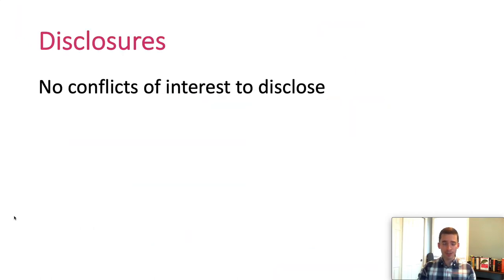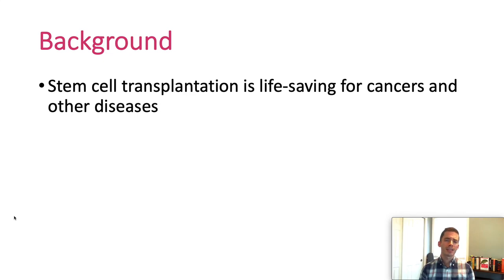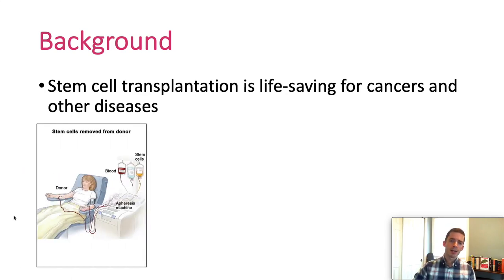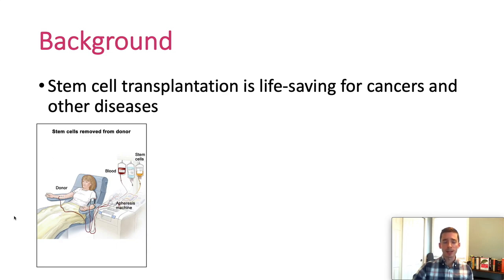I have no conflicts of interest to disclose. So let's give a little contextual background on stem cell transplantation, which should come as no surprise that it's a life-saving treatment for cancers and other diseases. The first step is to collect stem cells. The donor is hooked up to an apheresis machine, which can separate stem cells from other cells. In the image here, you see the bag into which the stem cells will go on the right.